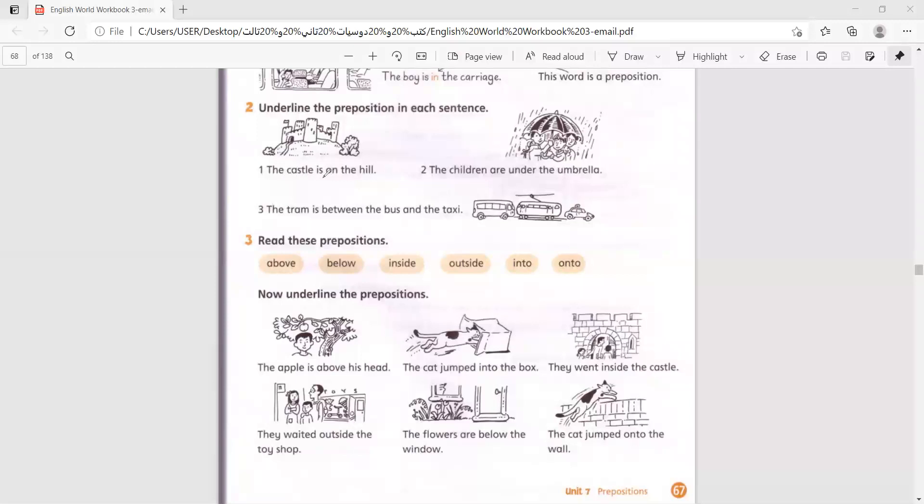The castle is on the hill. The children are under the umbrella. The tram is between the bus and the taxi.